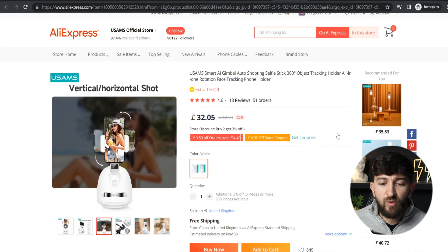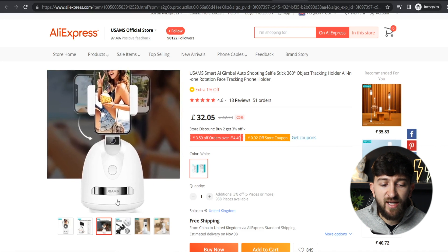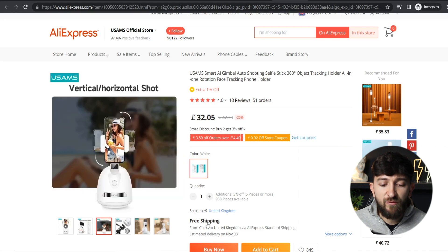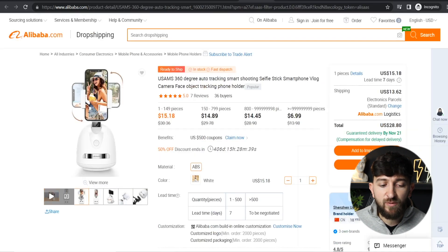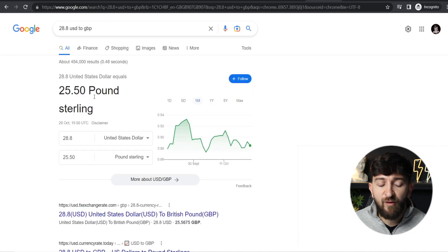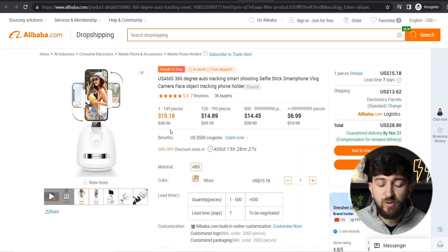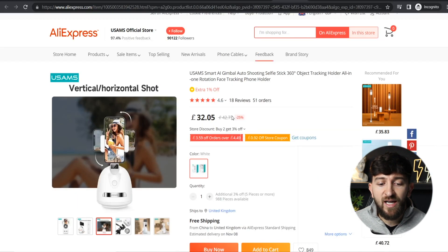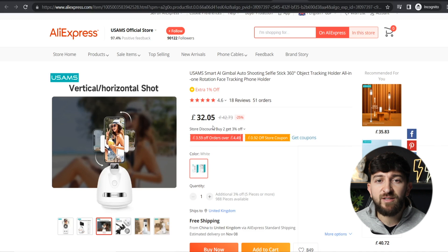If I show you this example here, we have this product — this 360 selfie stick — and you can see the brand is Usams. With free shipping to the UK, it's £32 on AliExpress. Now the exact same product on Alibaba.com — this is Usams again — with shipping to the UK, it's $28.80, which converts to £25.50. So on Alibaba.com it costs £25.50, whereas on AliExpress it costs £32.